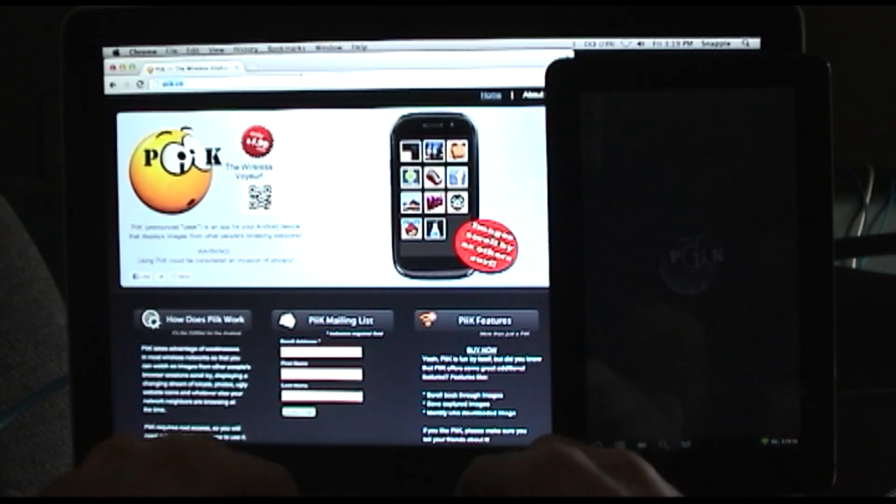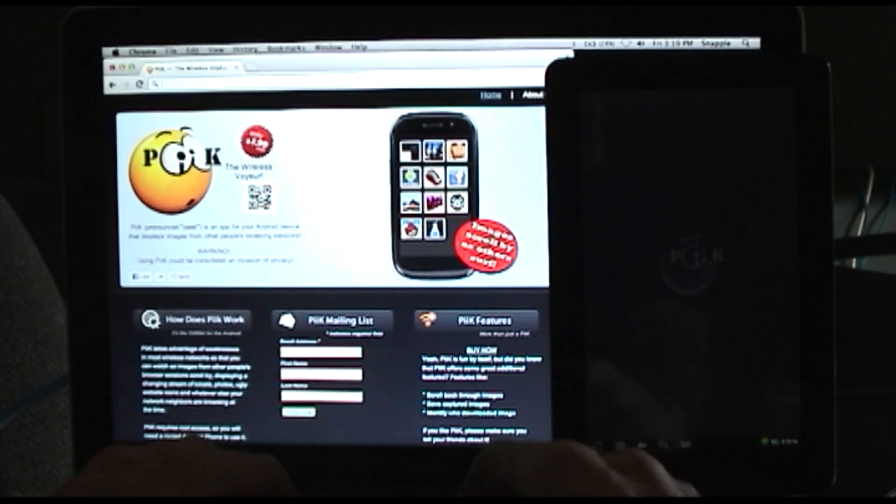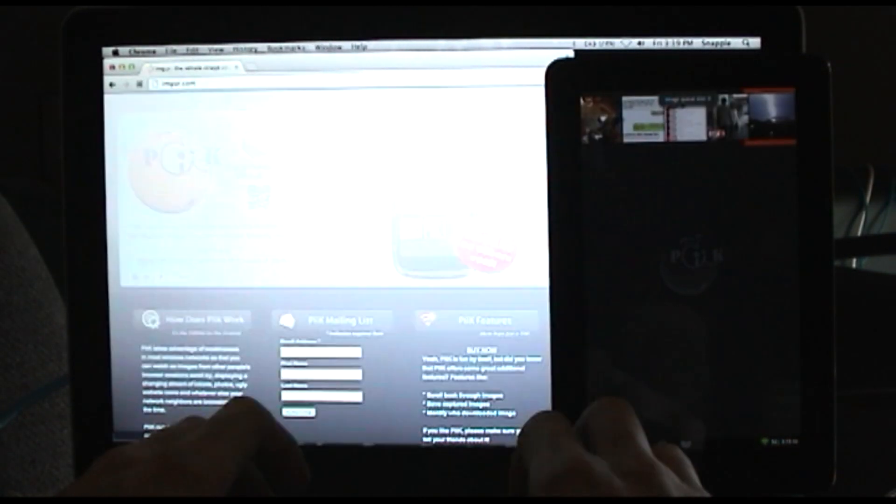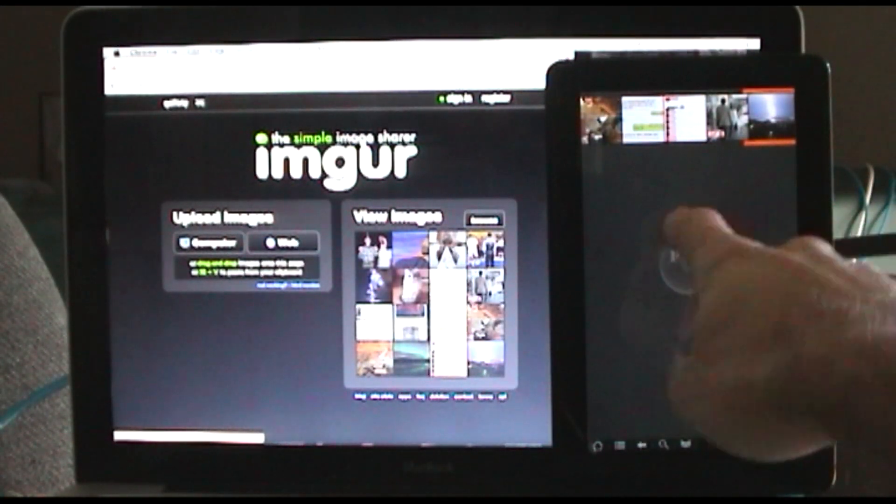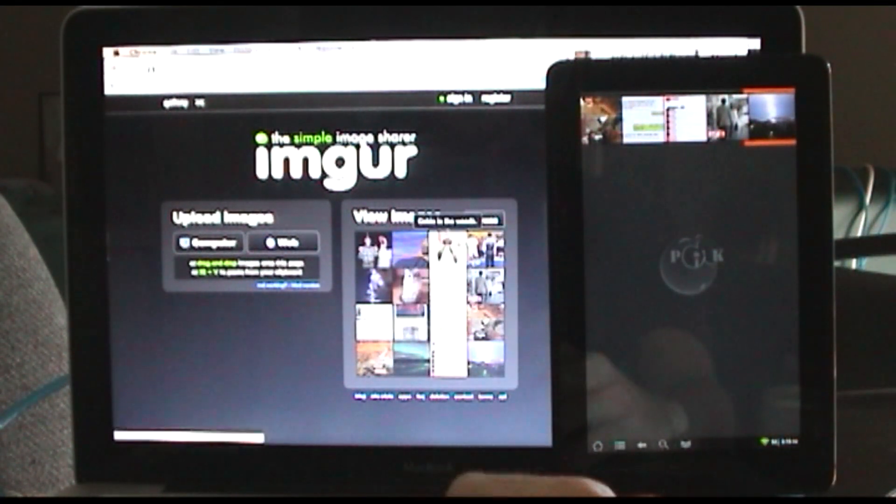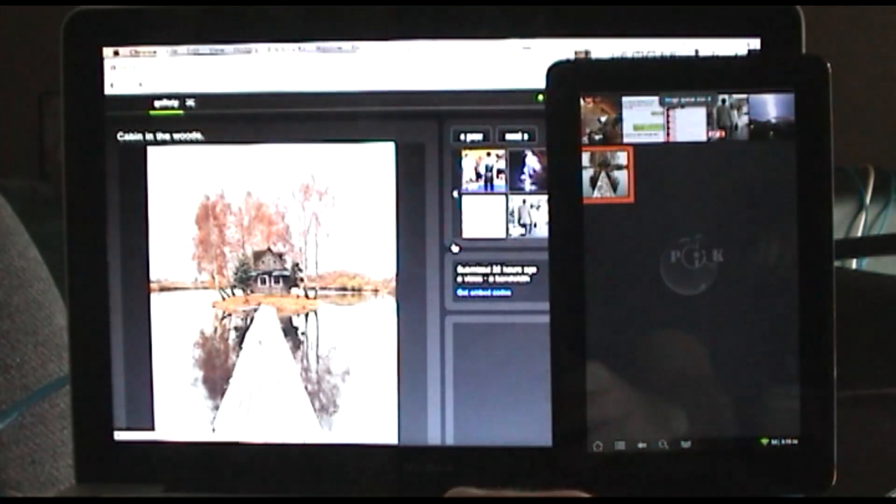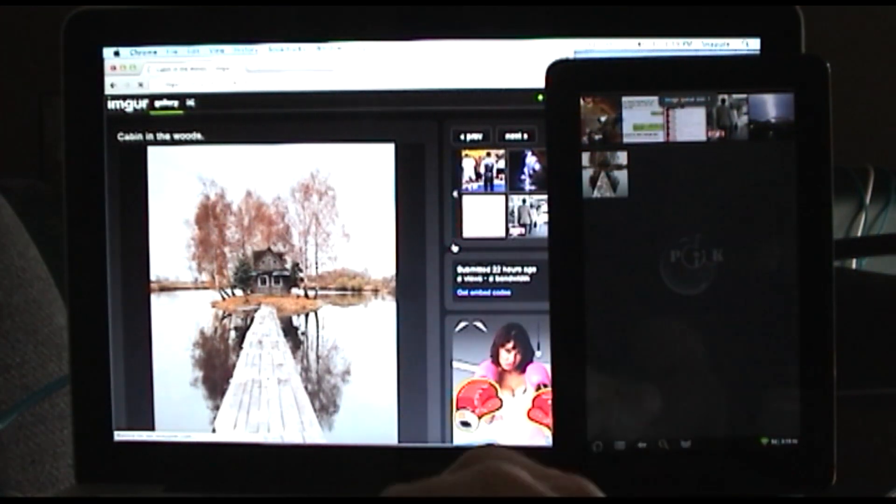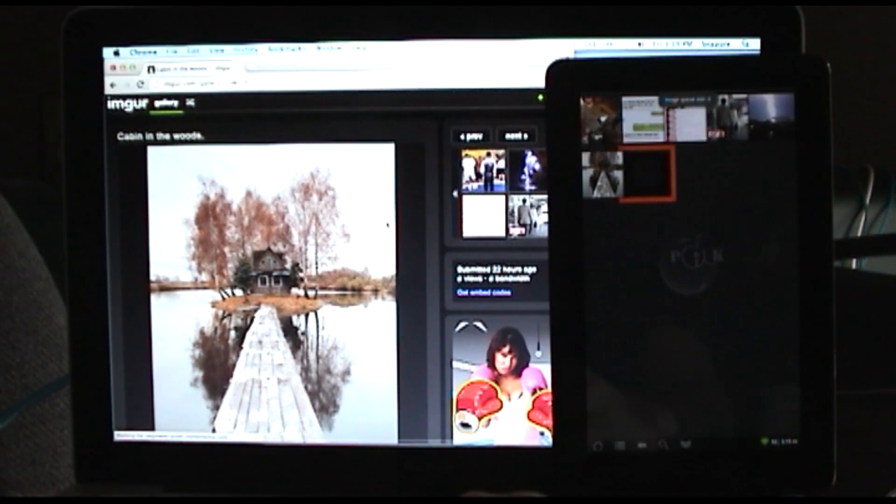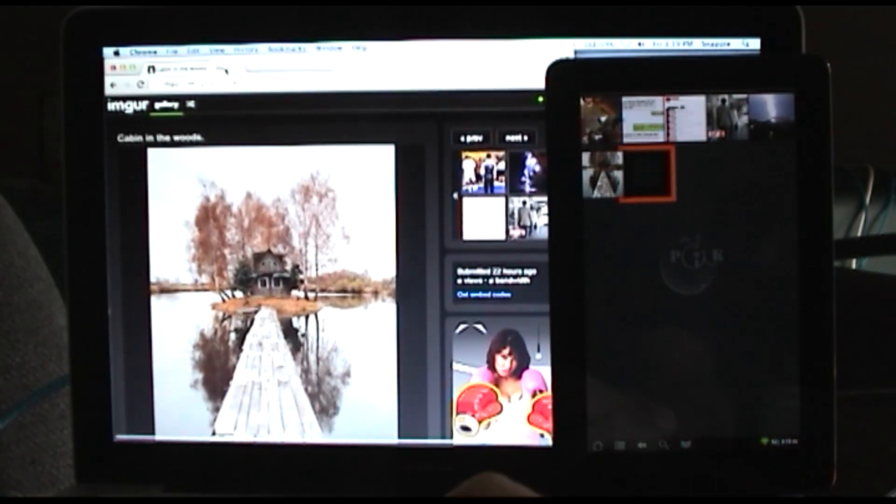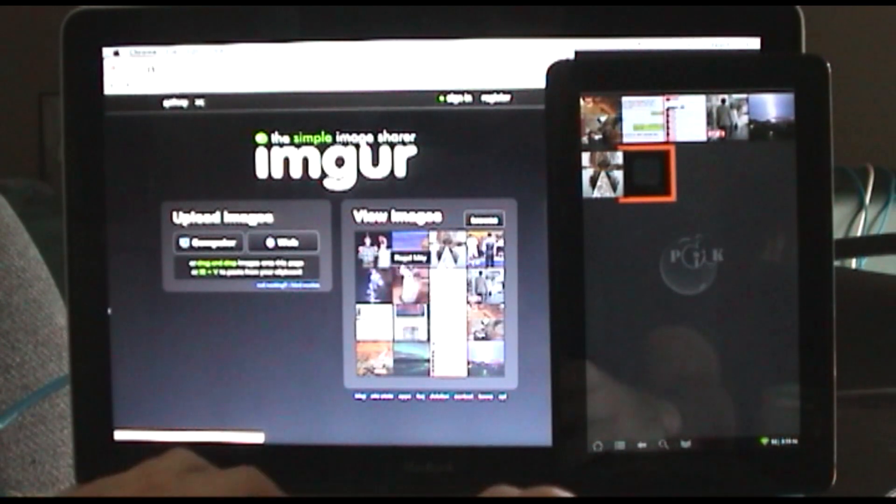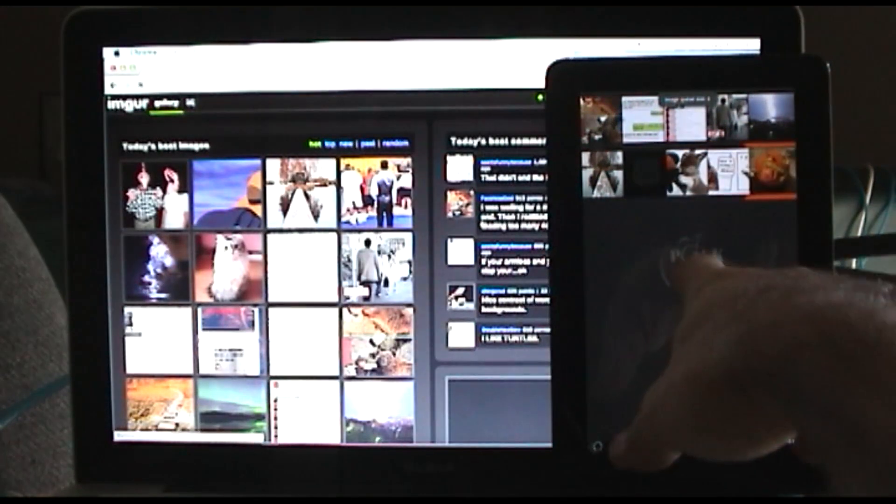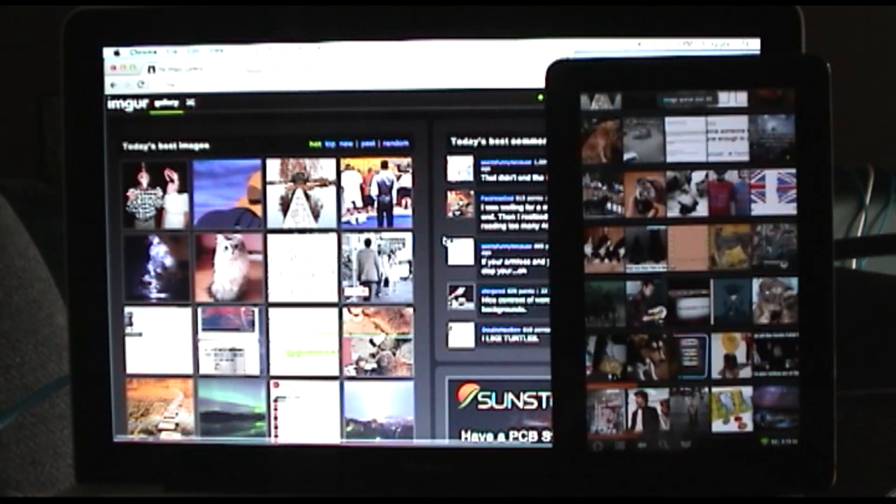On my network, if I go to something like Imgur, you can see all the images are going to start popping up over here. If I click on this guy, you can see there's that image right there. Any images that load on the wireless or wired network instantly get picked up and displayed in PEEK.